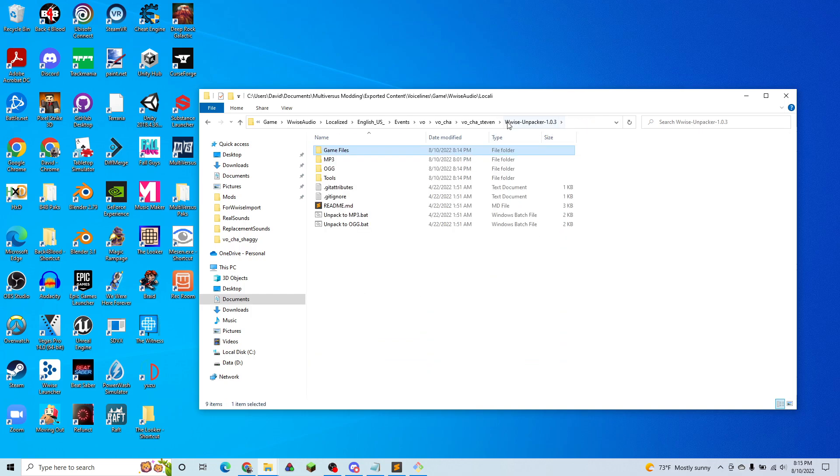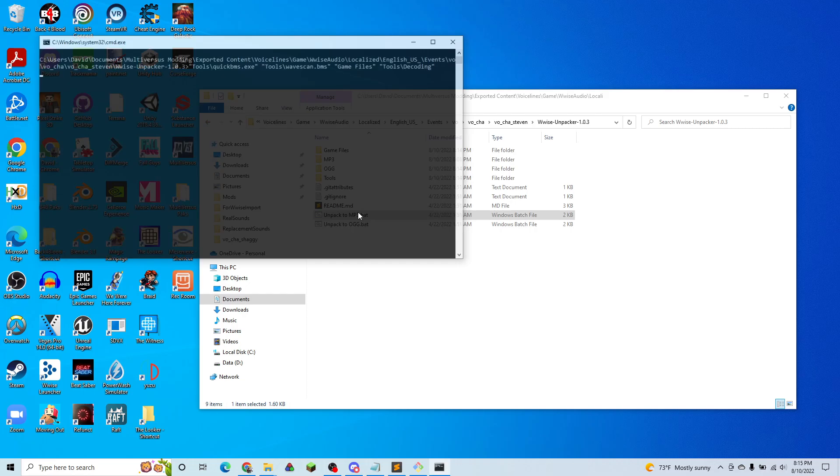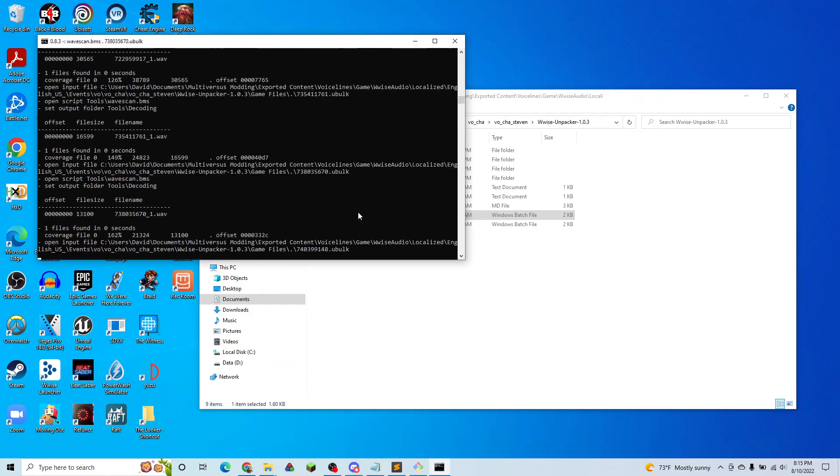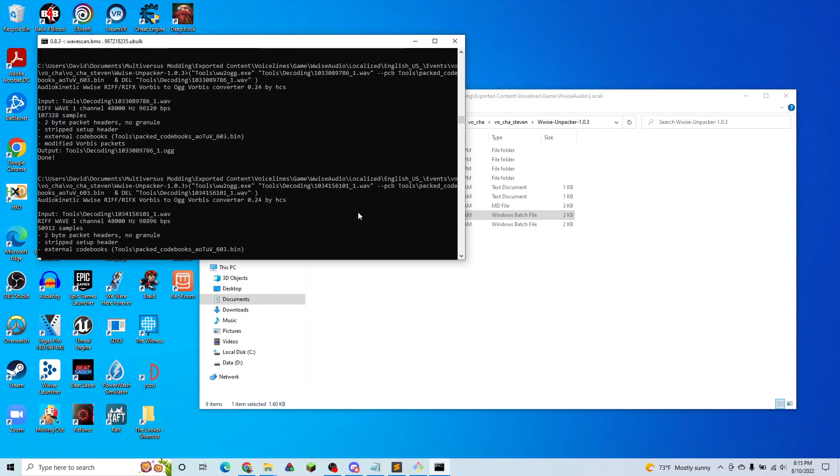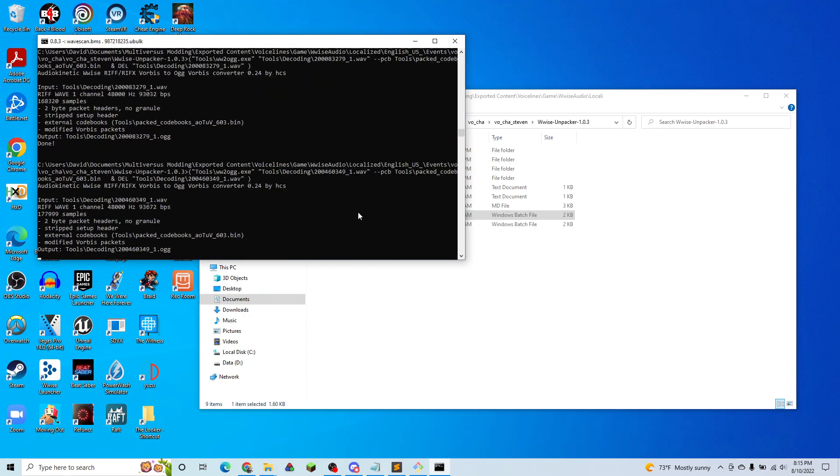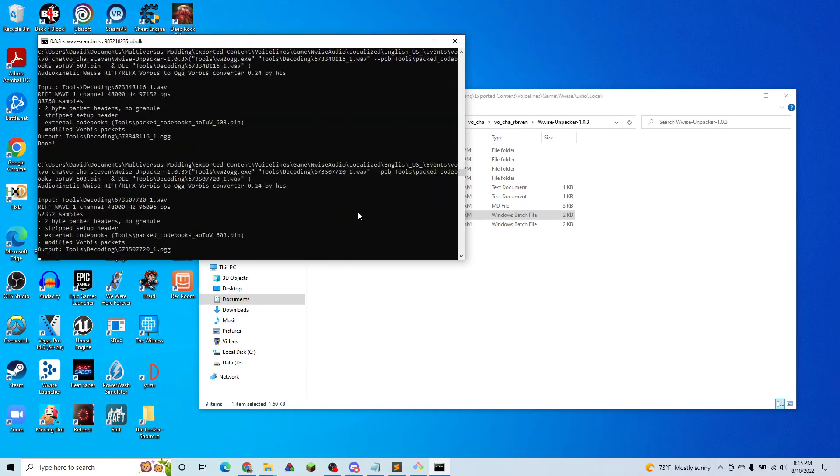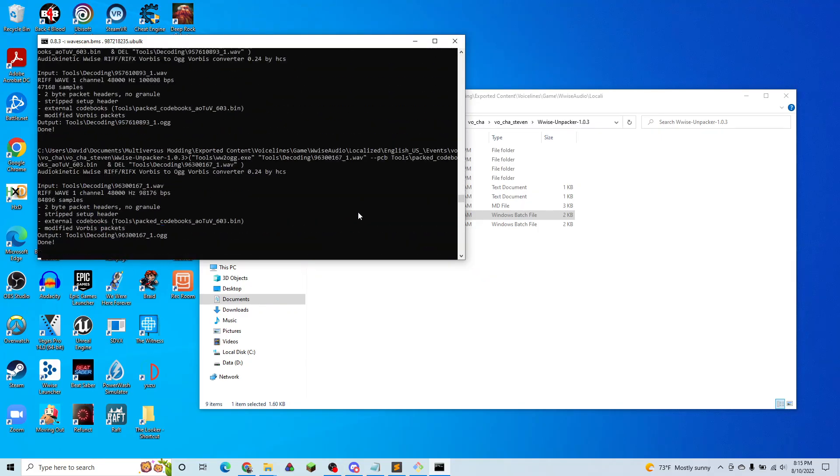So what we're going to do now is go into the Wwise unpacker folder, run unpack to mp3.bat, and wait for that to finish. And that'll decode all of the sounds into listenable WAV files.